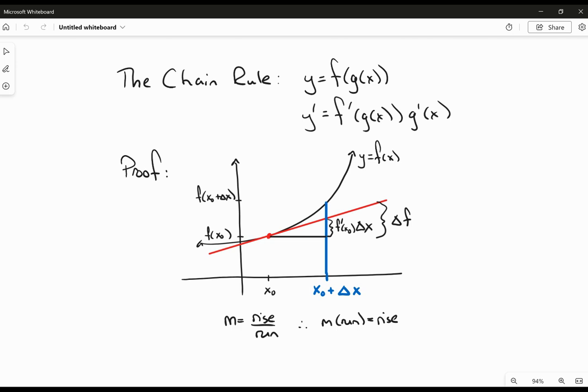Okay, hi everybody. In this video I'm going to go over a proof of the chain rule. I'm taking it from my old calculus textbook — it was Calculus and Analytical Geometry by Addison Wesley.